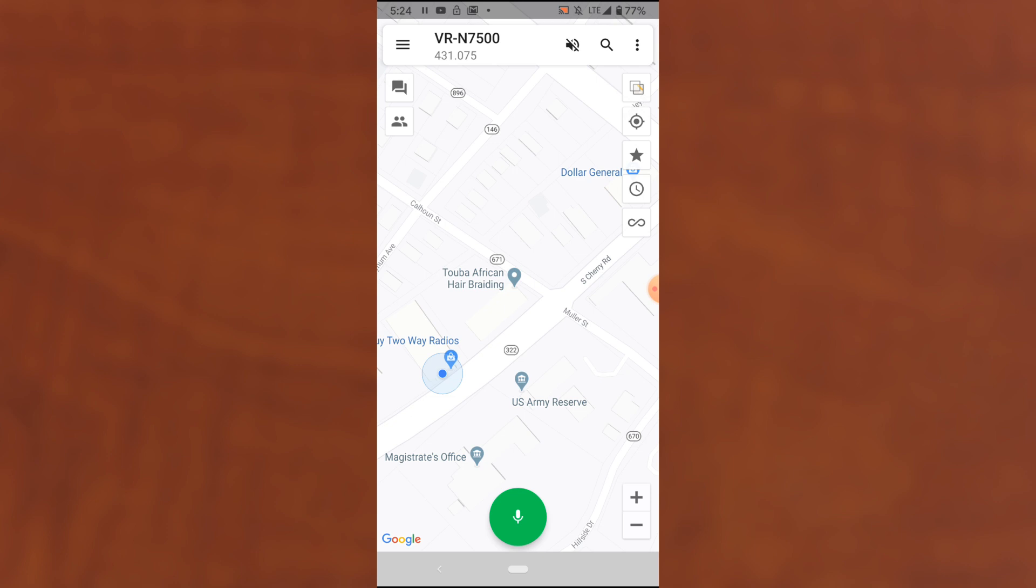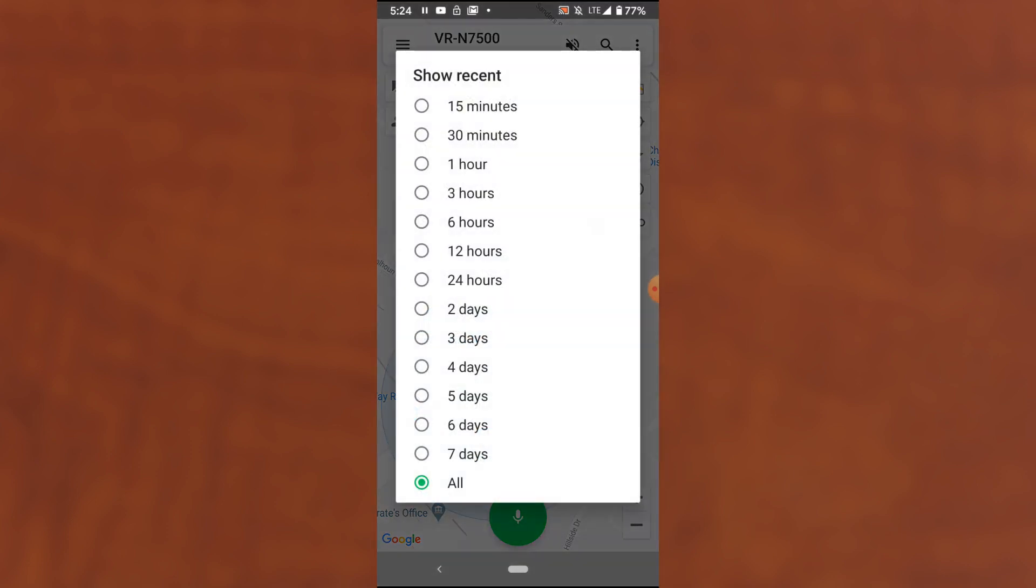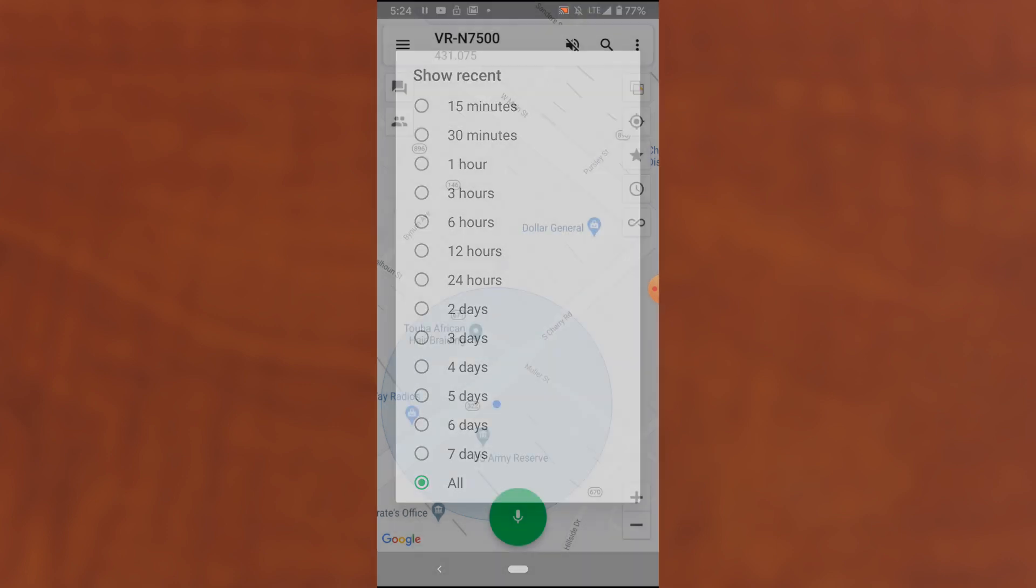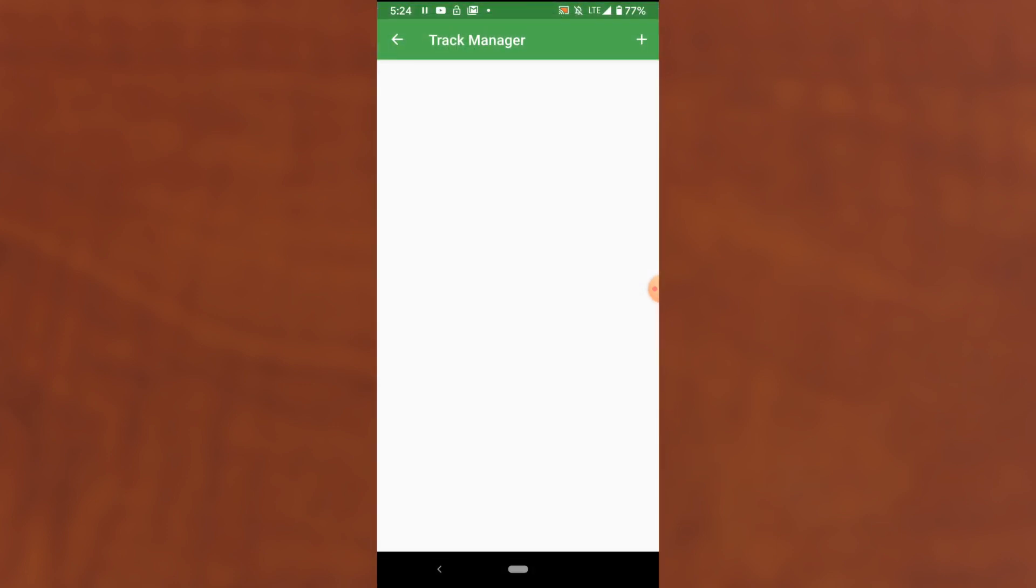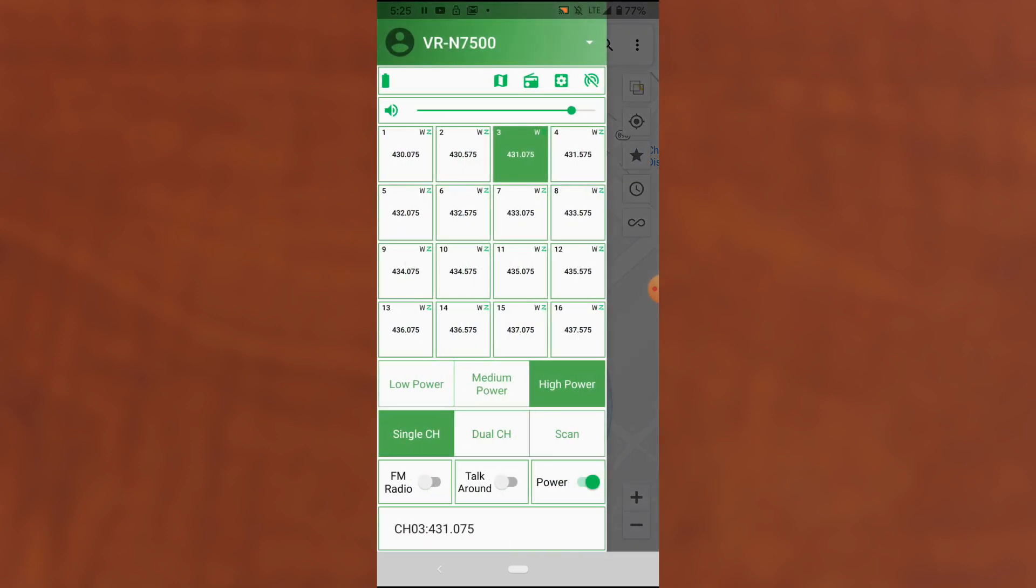Also, on the right hand side here, there's a few icons such as marking a favorite location, zooming in on your current location. You can change your map view, map satellite terrain. This is showing icons for where you've received transmissions from. So you get to choose how far back you want to go. And track manager, I'm not sure how that works. Let's go back to the main screen.